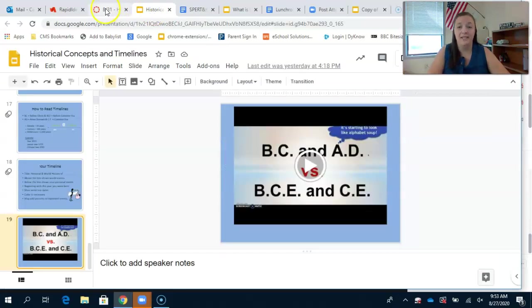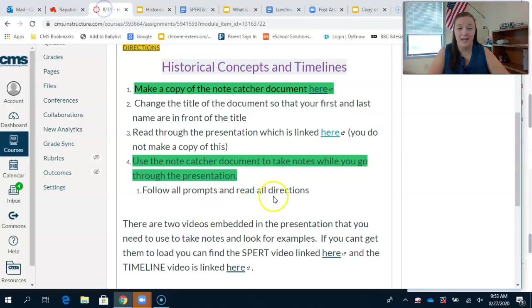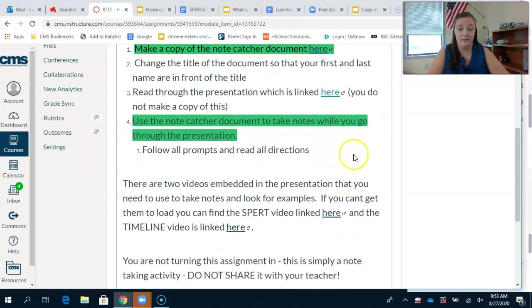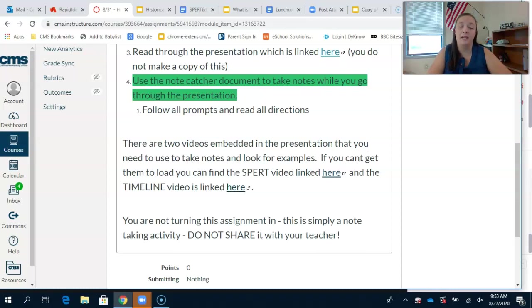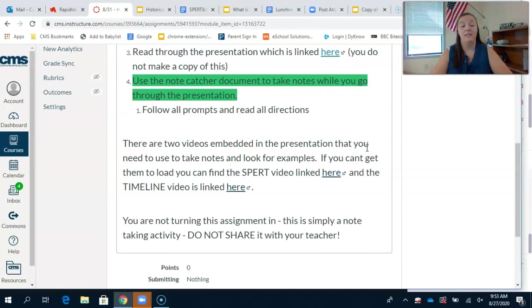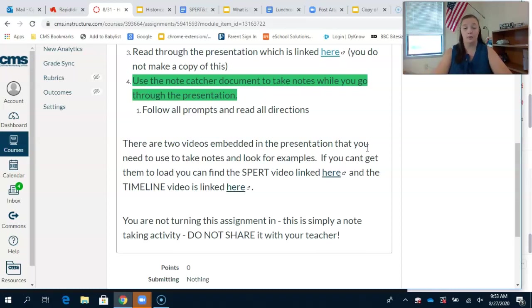This is not an assignment that you are turning in, so do not share it with the teacher. There's not going to be a submit assignment button. This is simply for your notes.